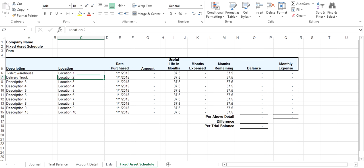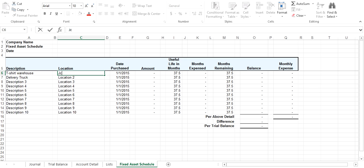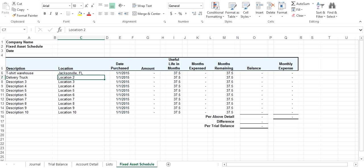Then you want to enter a location. Sometimes the location is good for personal property tax and things like that. Let's make up some locations here. We have Jacksonville, Florida and Bakersfield, California.